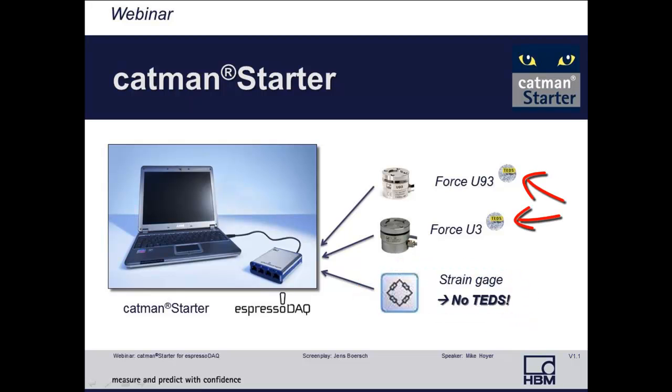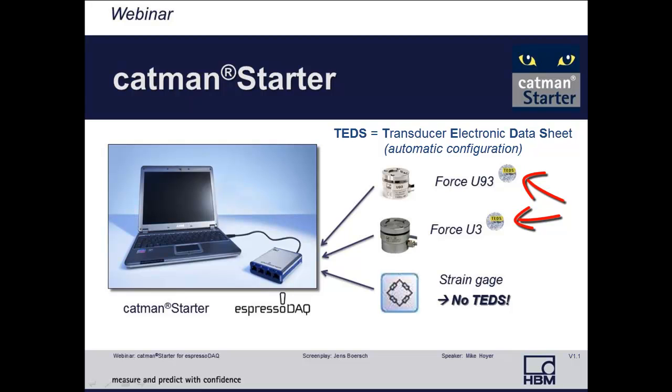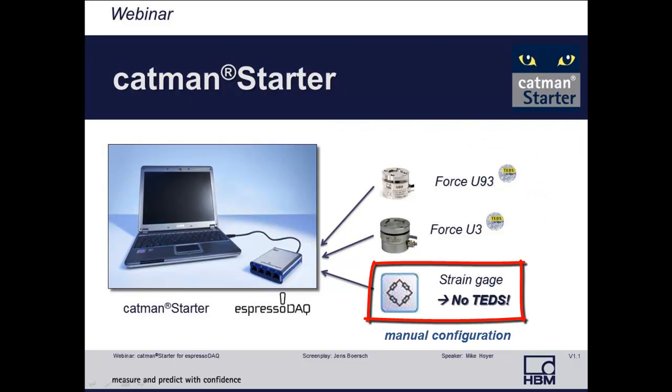Both force transducers are equipped with TEDs, an integrated transducer electronic data sheet, which will set up our amplifier automatically. Only the strain gauge does not include TED, so this will be set up manually.